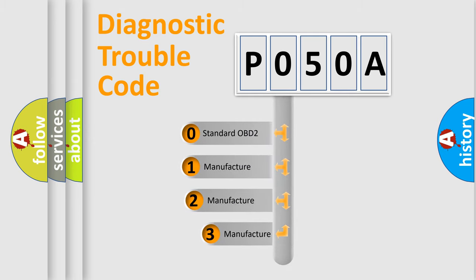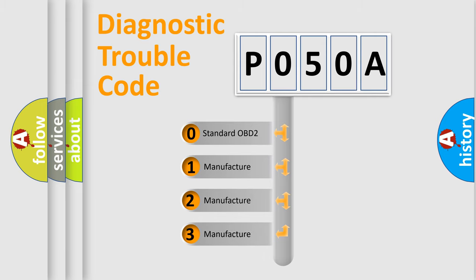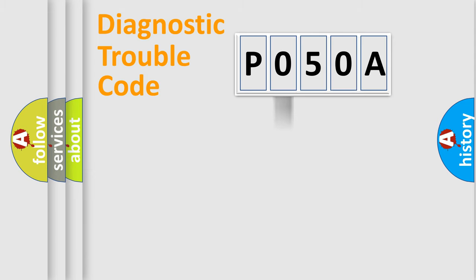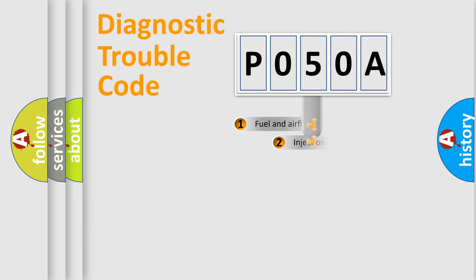If the second character is expressed as zero, it is a standardized error. In the case of numbers 1, 2, 3, it is a more prestigious expression of the car specific error.